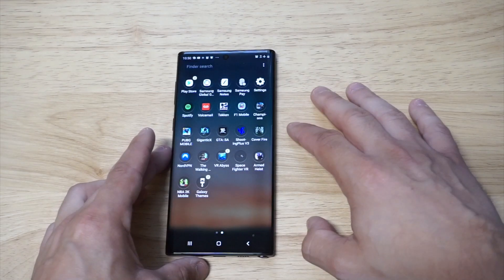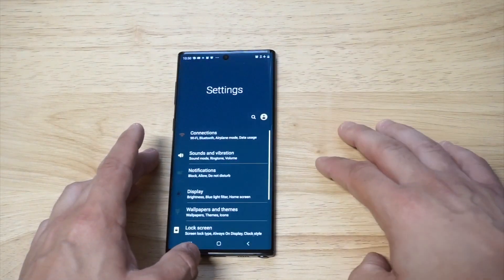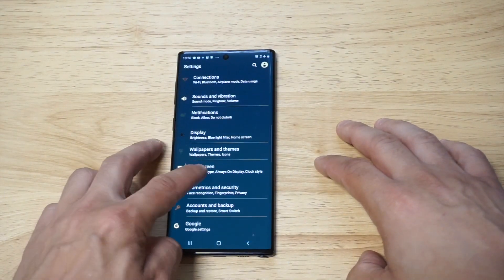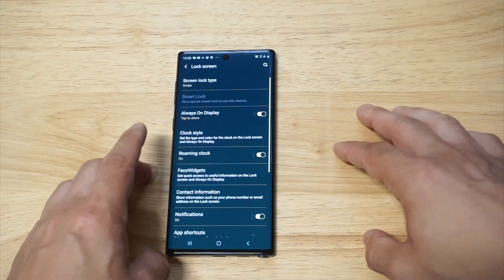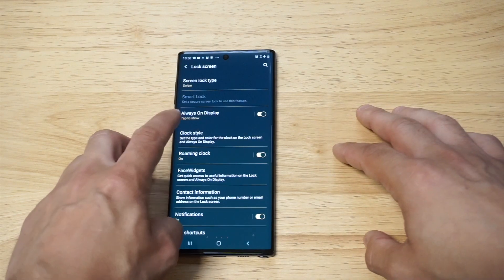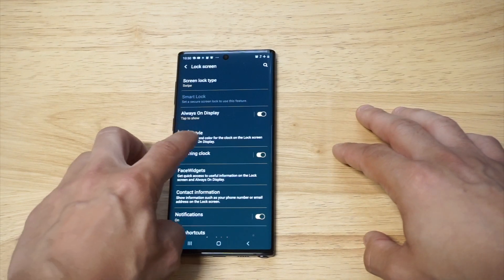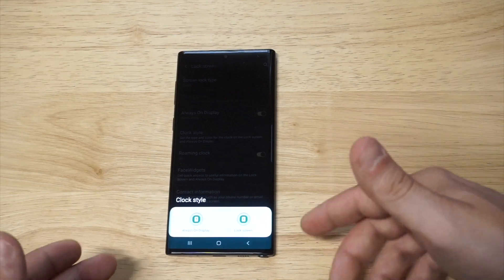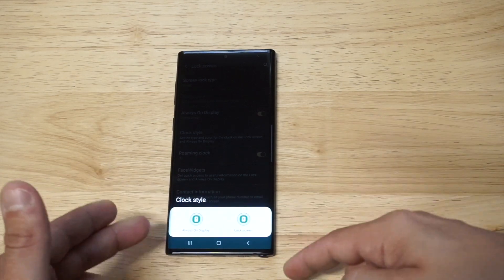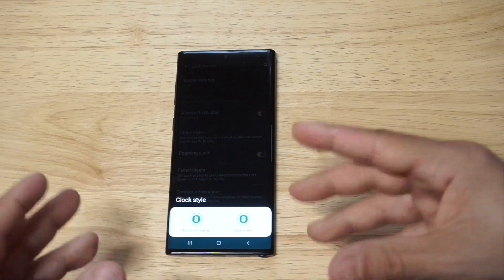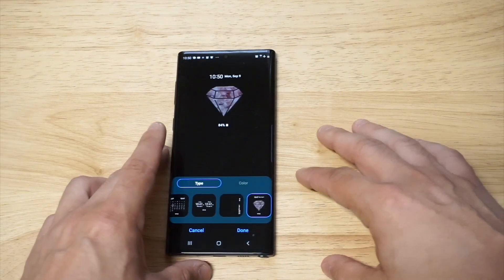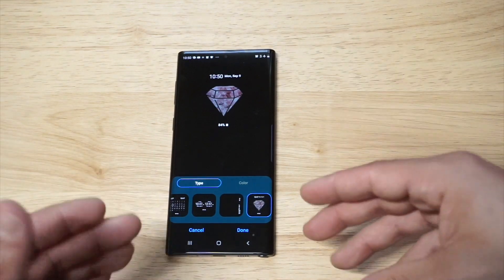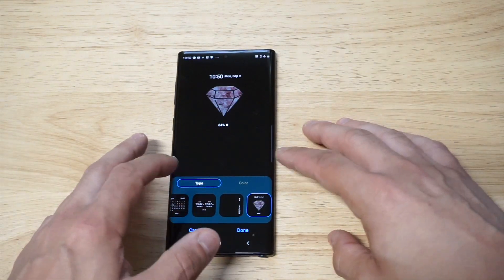The first way you can customize this is to go into your Settings and click on Lock Screen. You're going to see the Clock Style option — it should be by the Always On Display. They give you two different options: Always On Display and Lock Screen, and you can change it for both. Let's go to the Always On Display. Right now I'm using this diamond one, which is pretty cool.